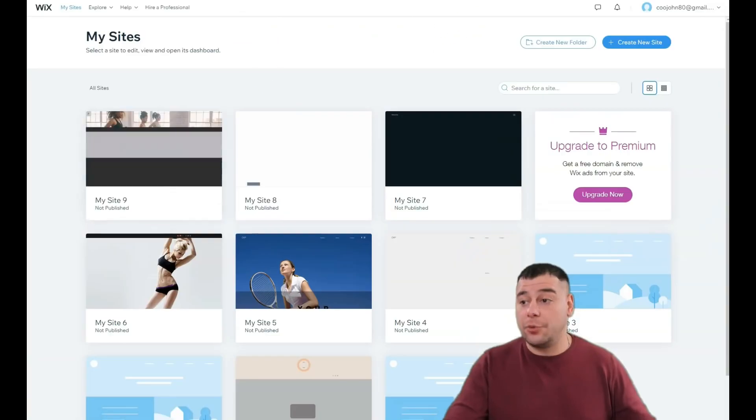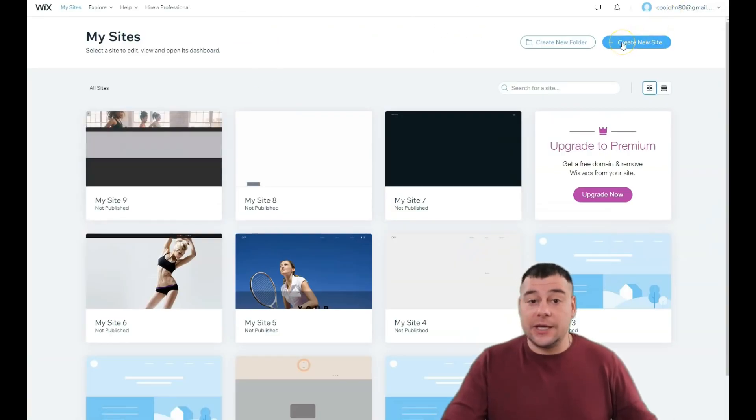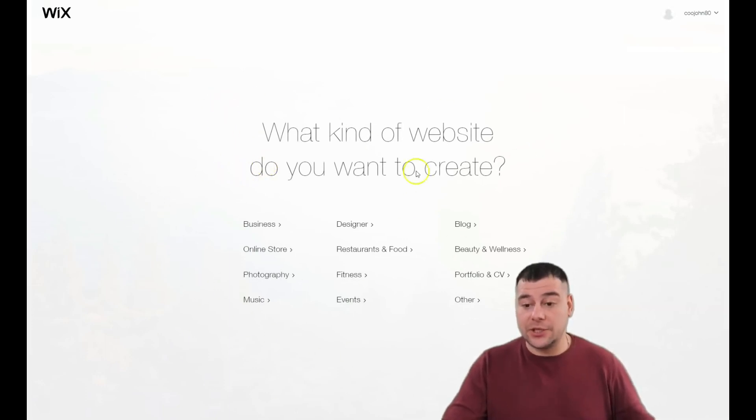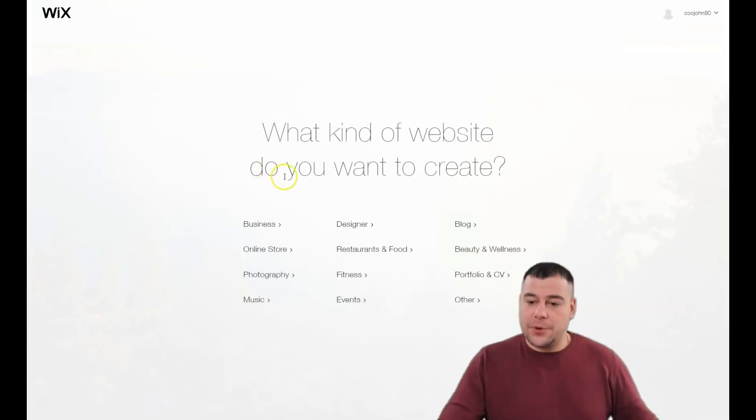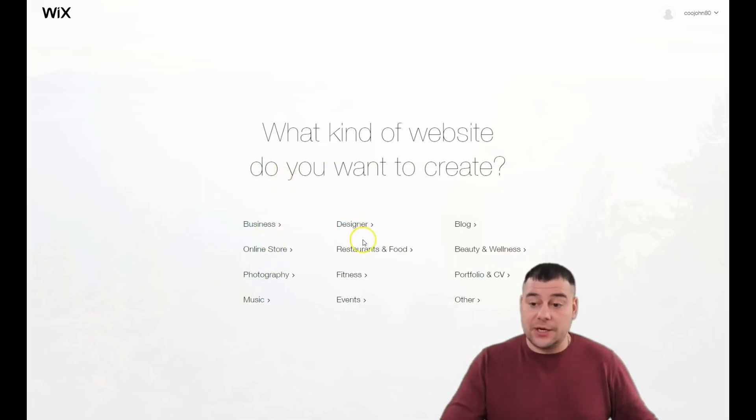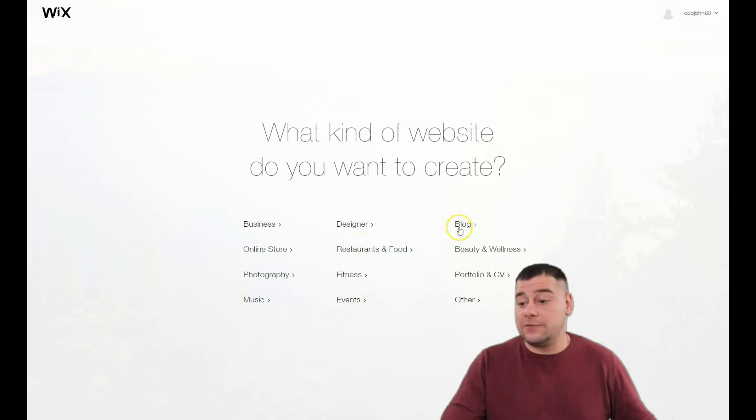Not to waste your time, let's just jump into the dashboard of this interesting, very powerful platform. Just press Create a Website and the platform will ask you what is the purpose of your future website.